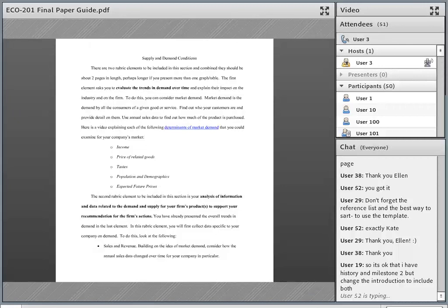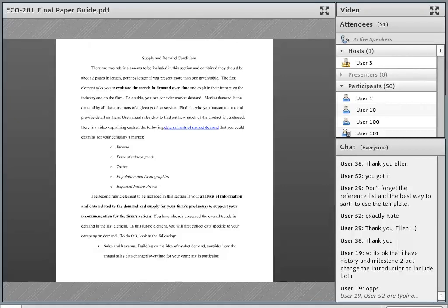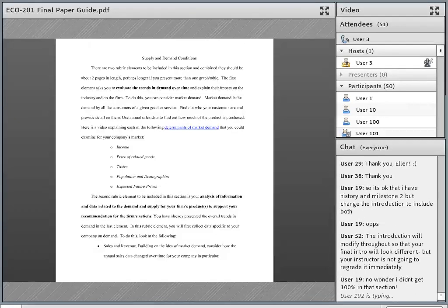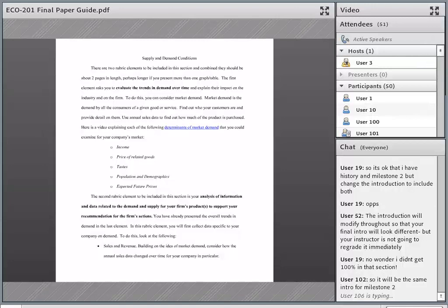Nadine asks about whether to change the introduction to include both milestones. The introduction you wrote in Milestone 1 is the introduction for your entire paper — it's not just for what you wrote in Milestone 2. Your paper is one paper. To make sure you're not overwhelmed at the end of the term having to write a ten-page paper, we've broken it up into chunks. The first chunk you did in week two, and now you're doing the next chunk. If you cut your paper into three pieces, this is the second piece.